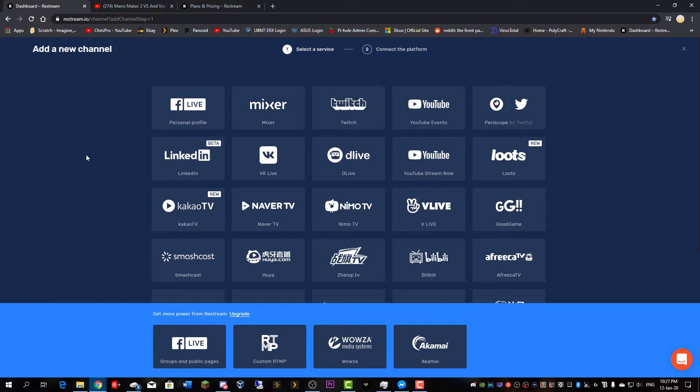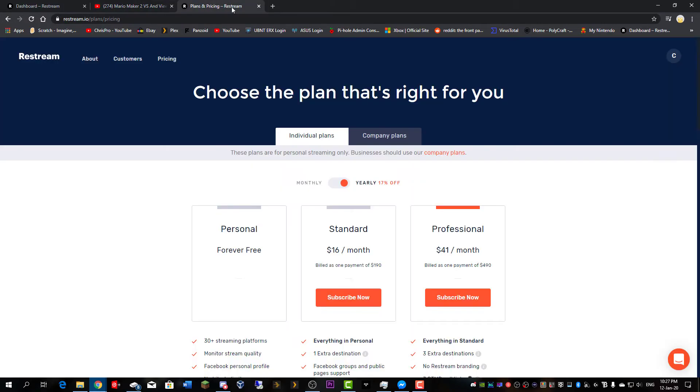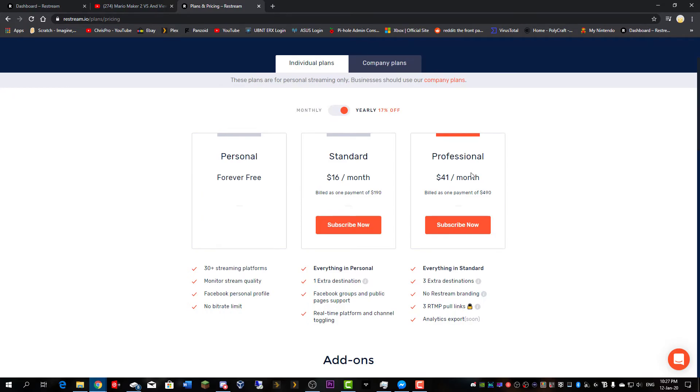One thing you will notice is that you see some branding in the description of some of your streams. This does not always happen, but if you wish to remove it, you must purchase the professional plan for $41 a month.